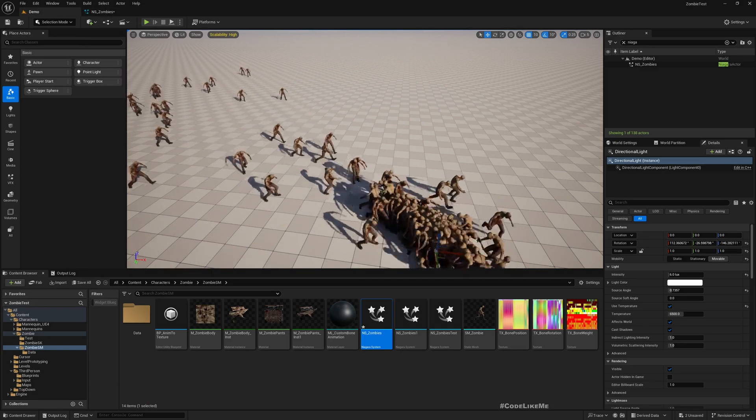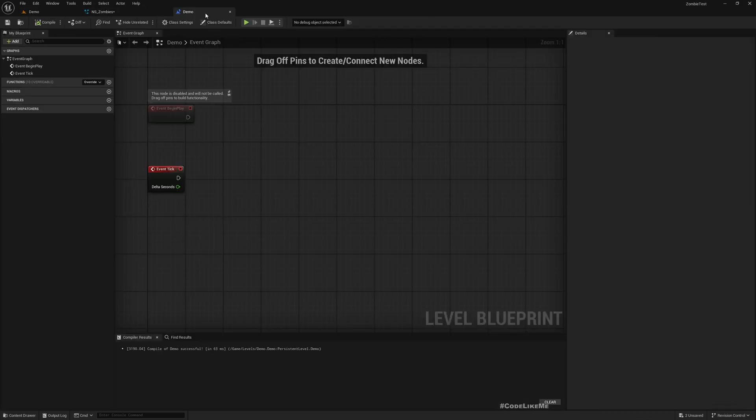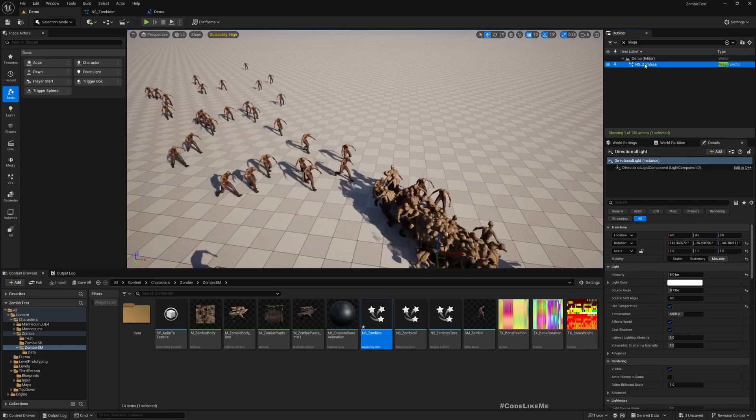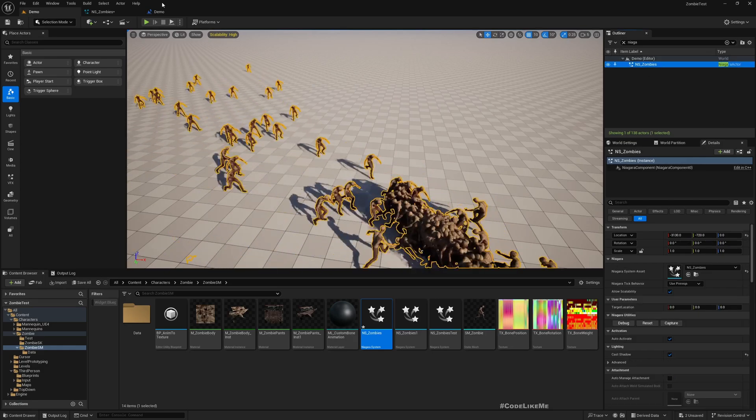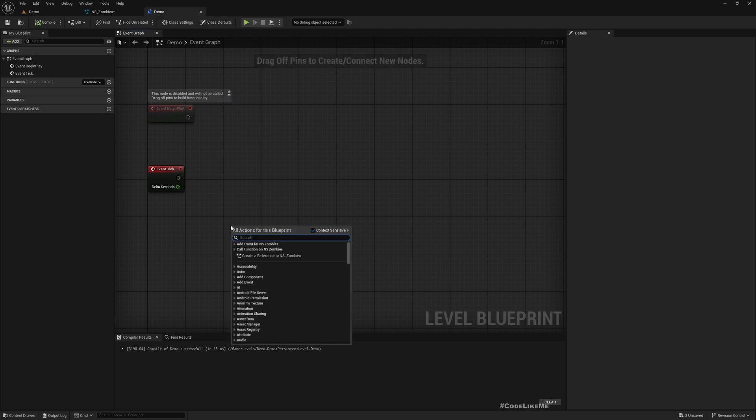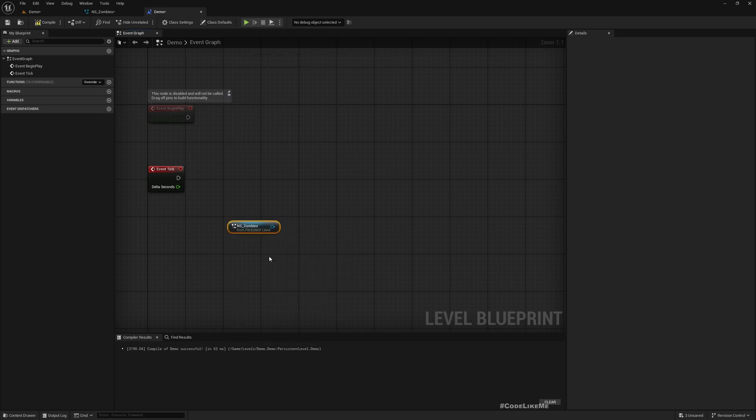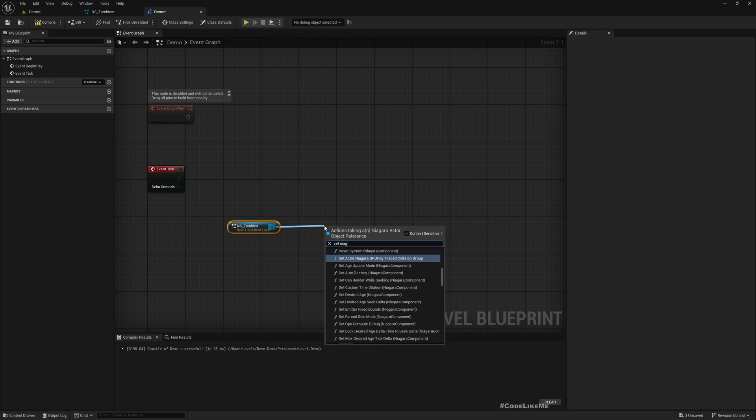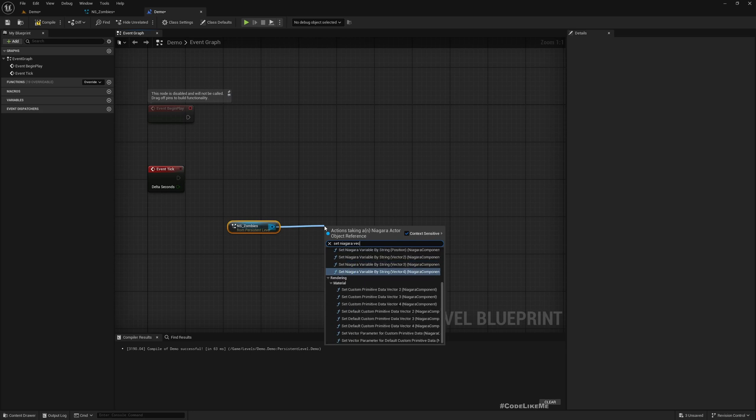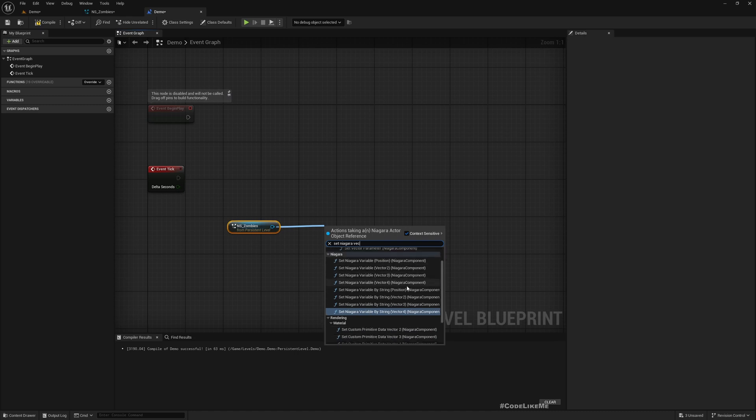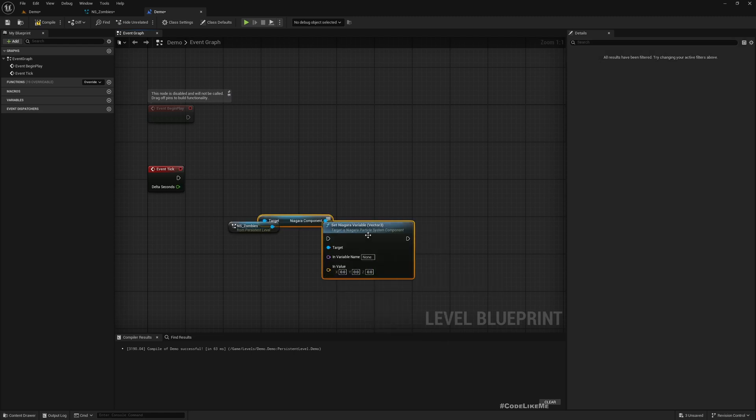It's over here. Select NS Zombies, get a reference to NS Zombies, set Niagara variable.